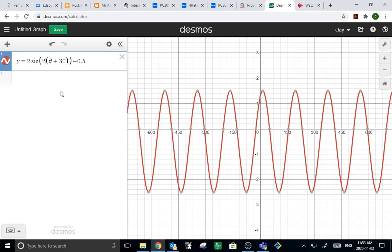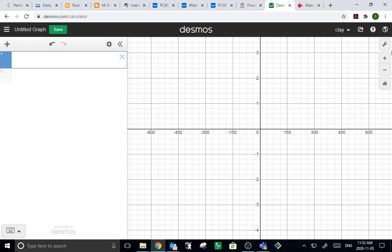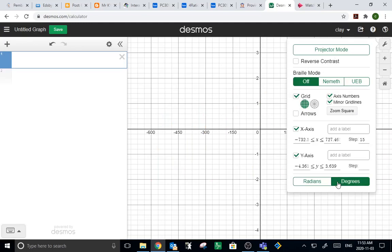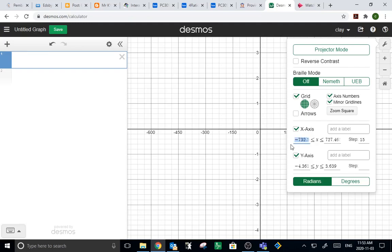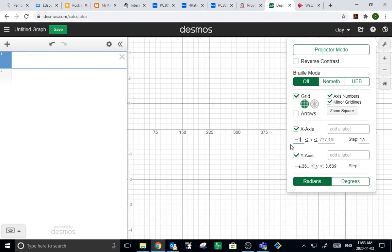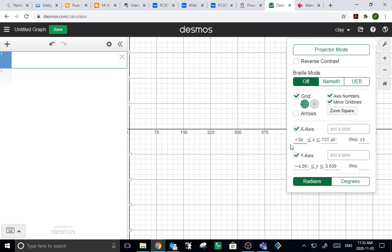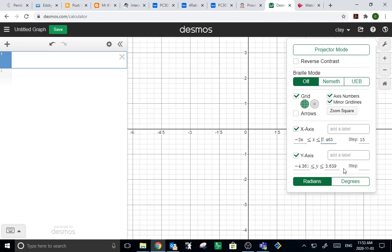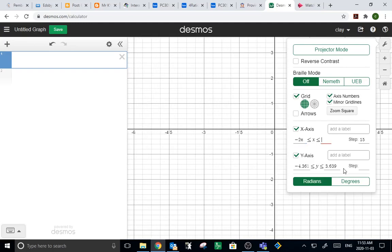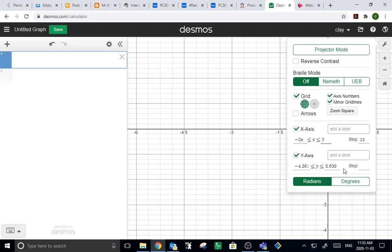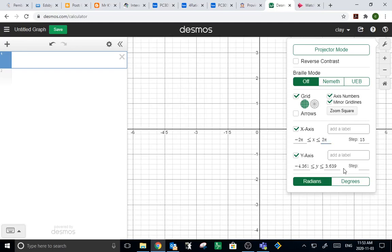Now, suppose I wanted to do all this in radians instead of degrees. Not hard. Go back to settings. Change to radians. Now, my y-axis can pretty much stay the same because y still goes up 1, 2, up and down 1 and 2. But the x now, you can actually count this in pies. So say you wanted to go from negative 2 pi to positive 2 pi, and it changes it to a pi. That amuses me. I don't know if you think that's amusing or not.